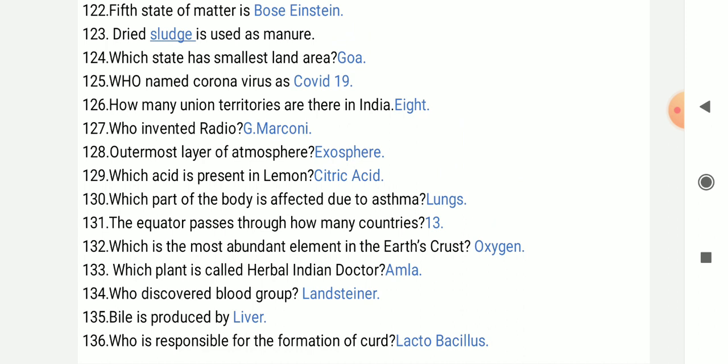That plant is Amla. Who discovered blood groups? Landsteiner discovered blood groups.